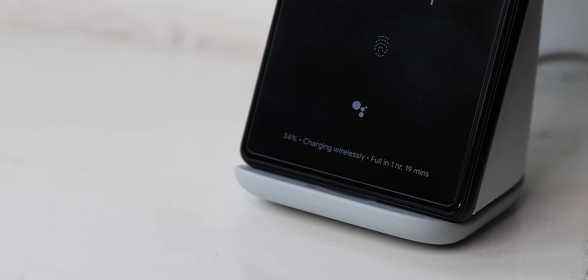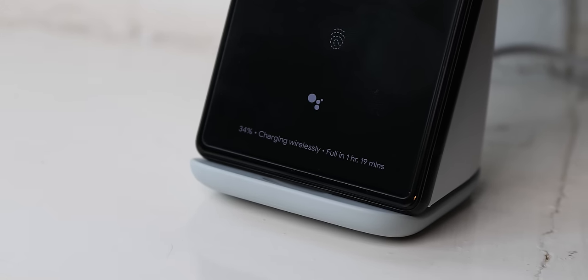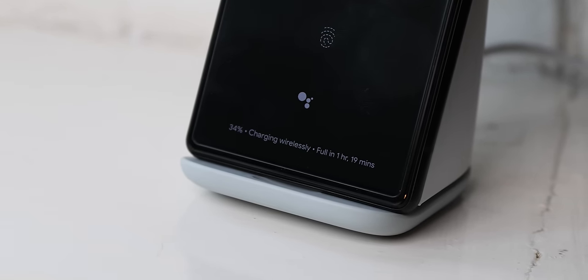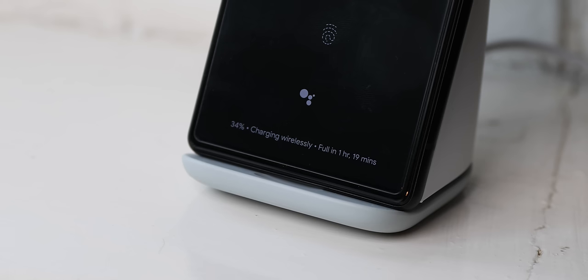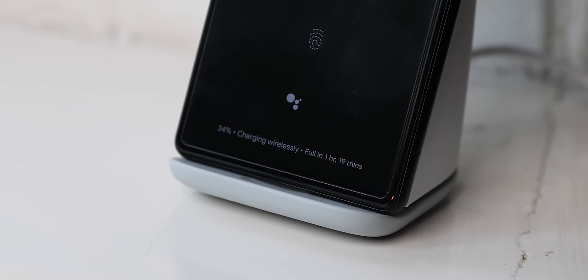While I don't have the Pixel Stand first gen to compare to, I am aware that the charge speeds are quite a marked improvement here on the second gen and you'll cut charging times in half with this new model.